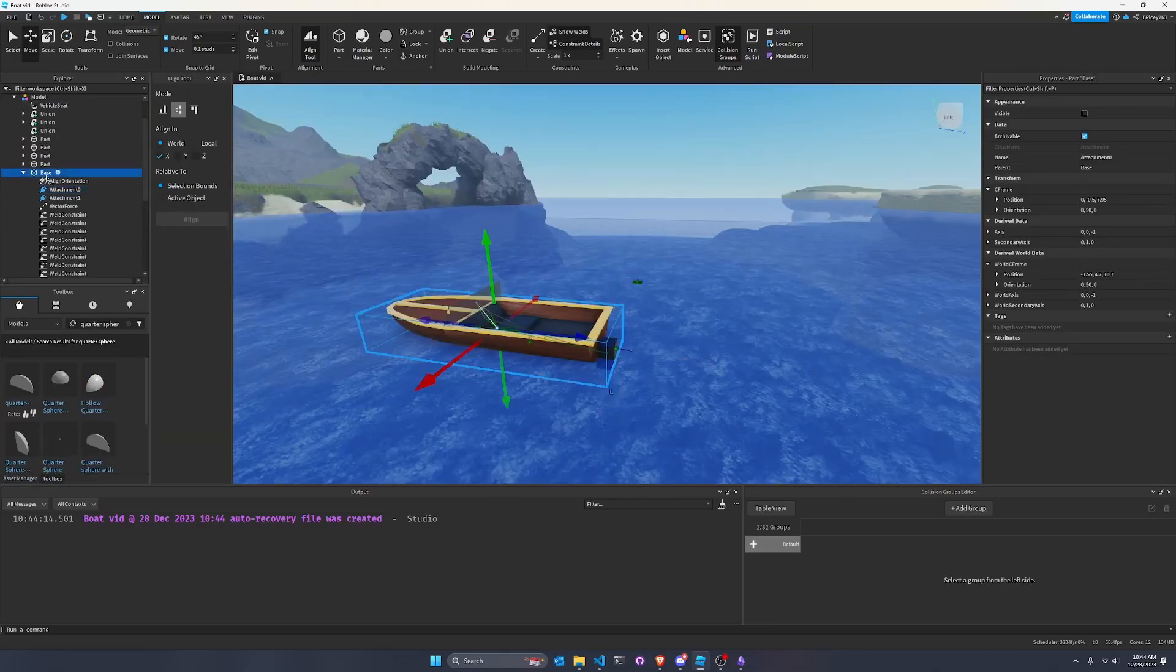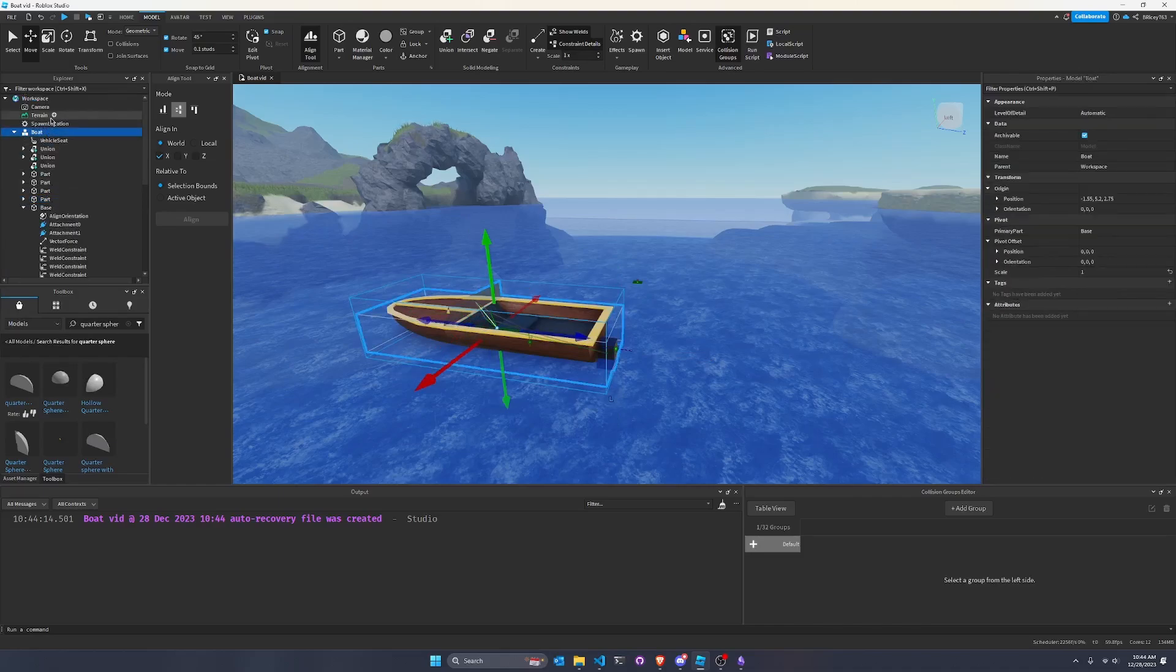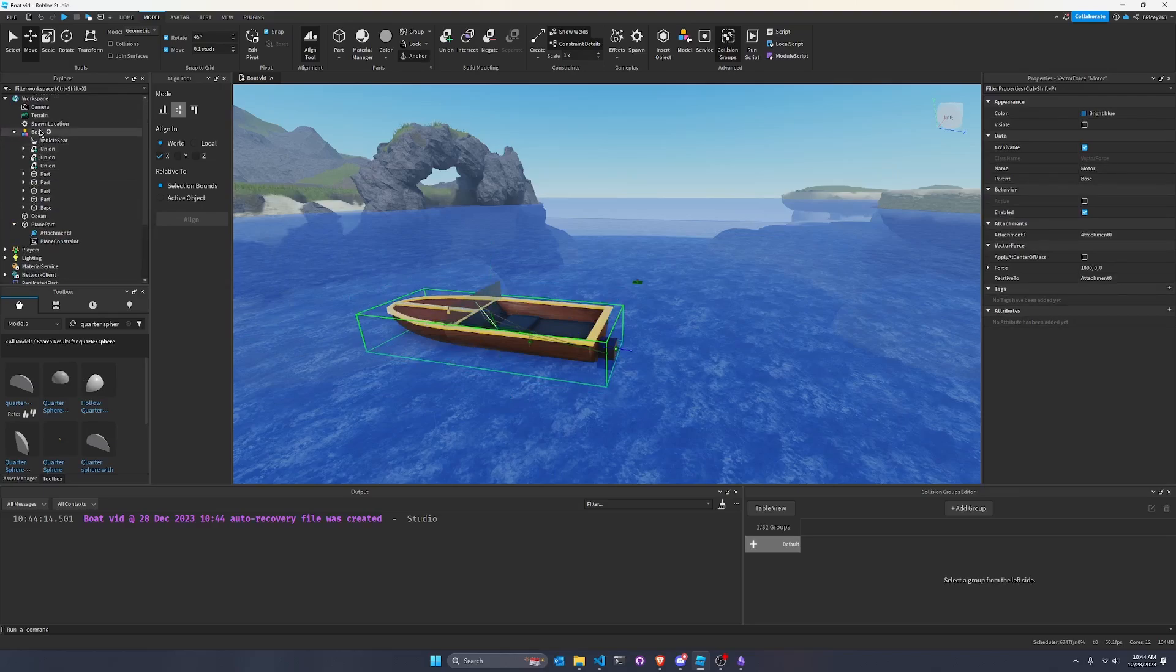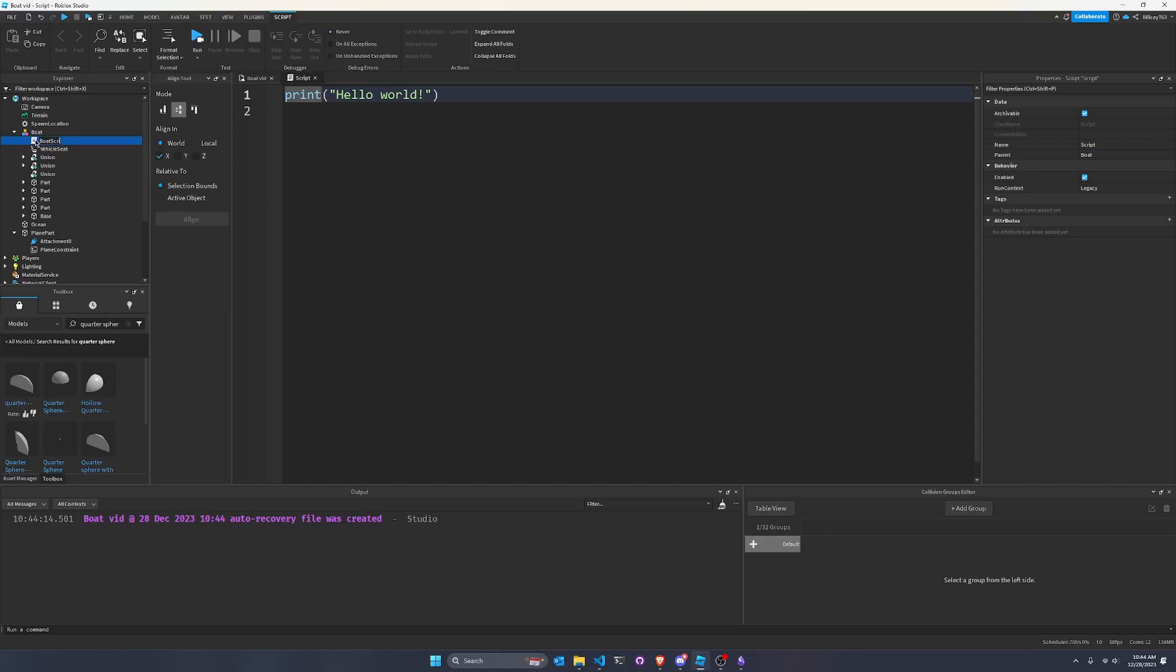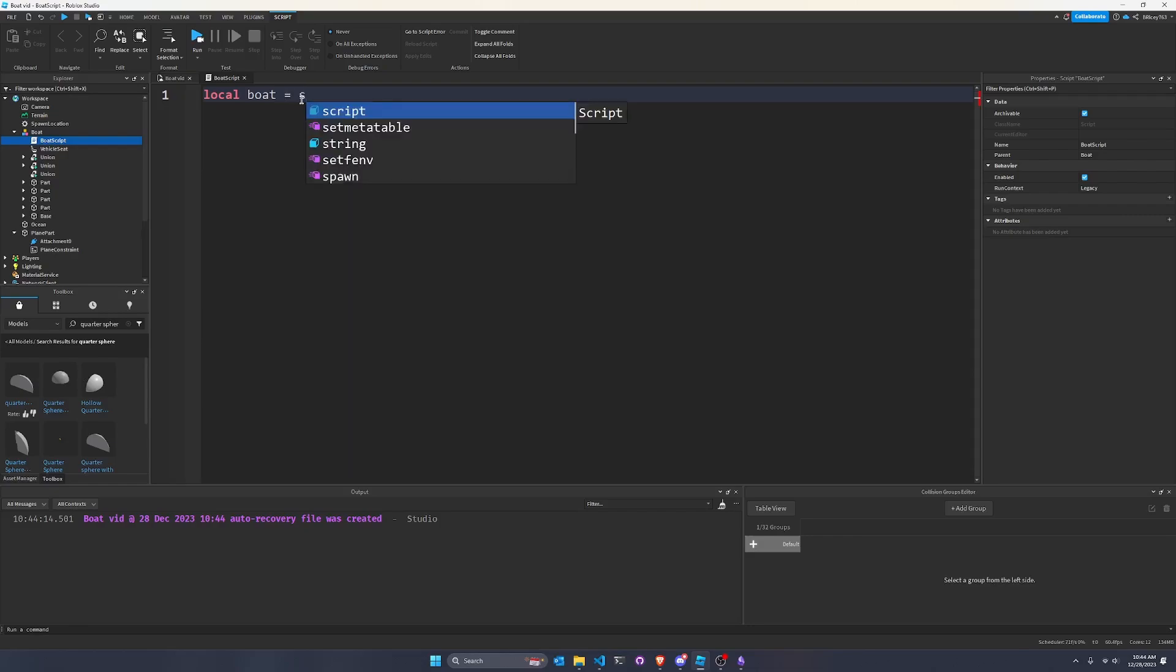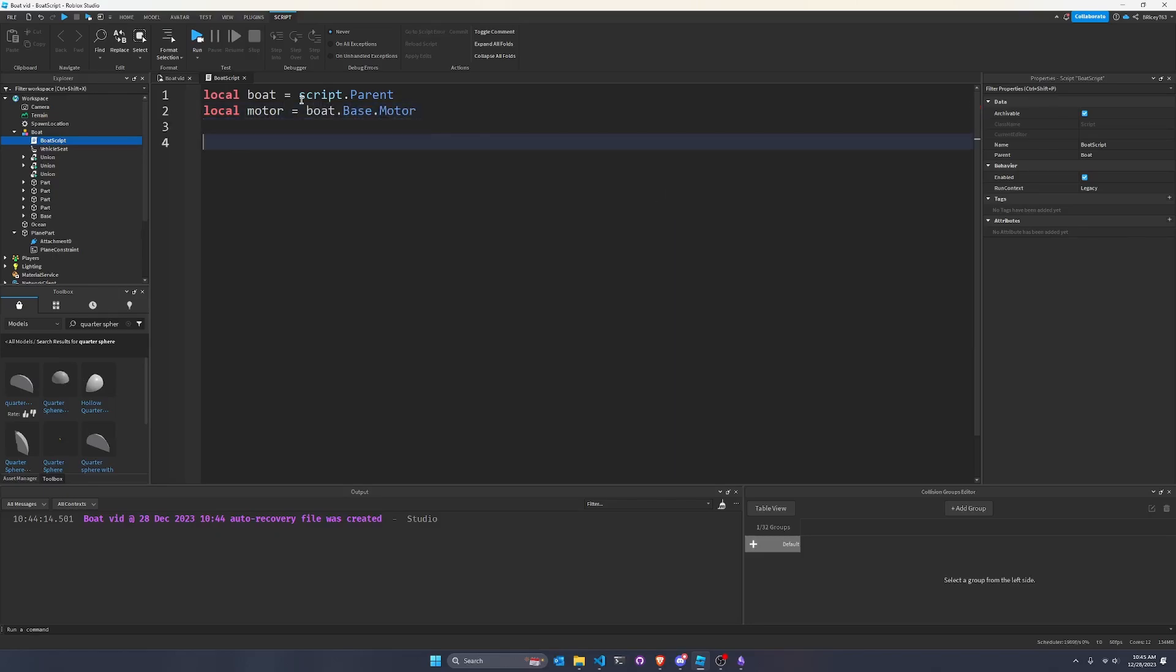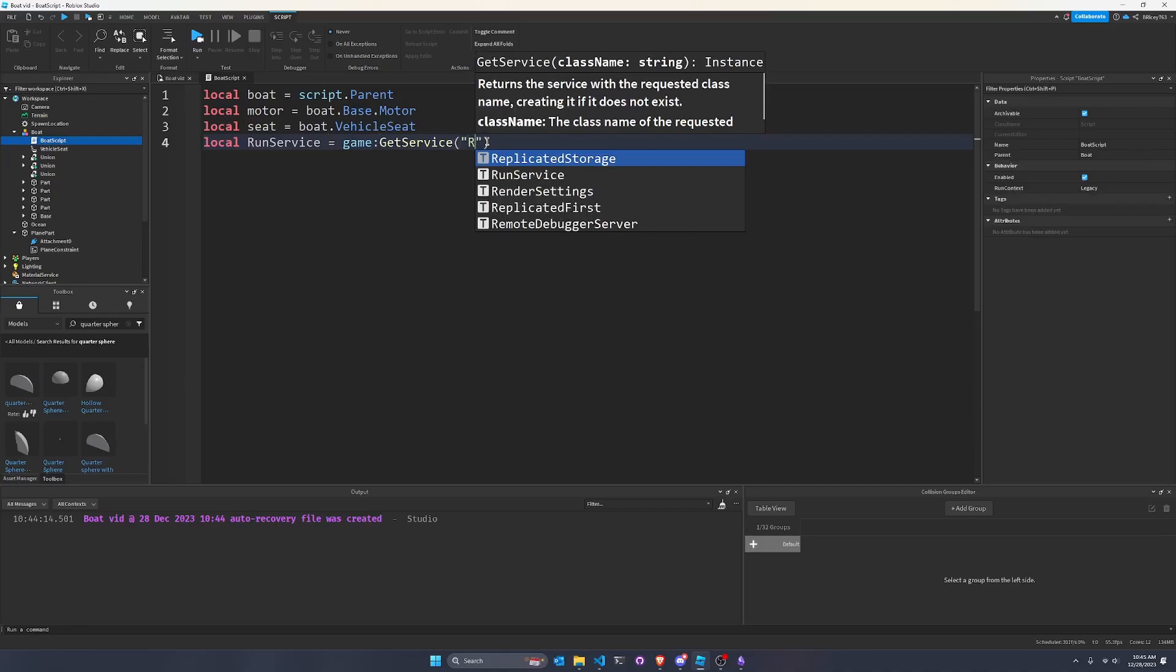So let's go into our base, or let's go into our boat model. I'm actually going to name this boat. And then I'm also going to rename the vector force to motor, just to make it make more sense. And then I'm going to go into the boat, create a new script. And we're going to call the script the boat script. And then I'm going to get rid of this. This is annoying. Okay. We're going to say local boat equals script.parent, local motor equals boat.base.motor. And then we're also going to get the seat, local seat equals boat.vehicleseat.